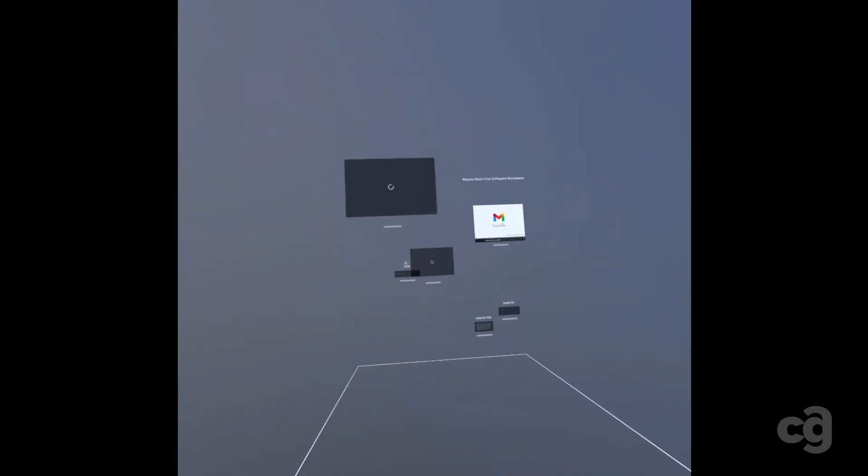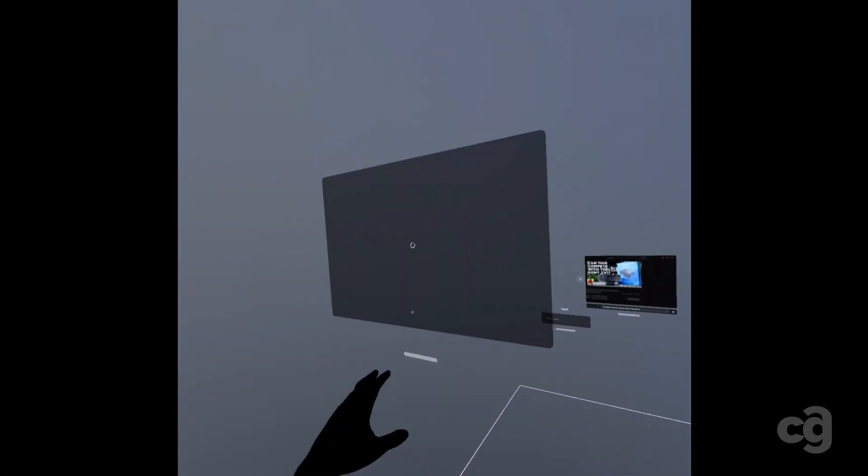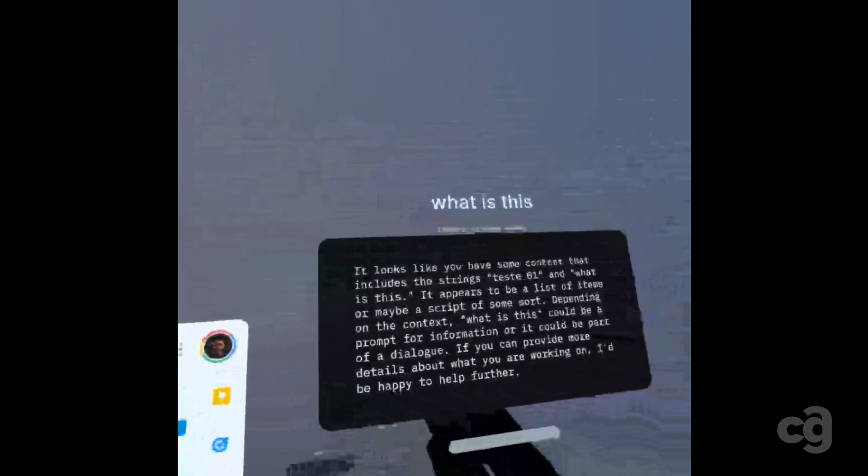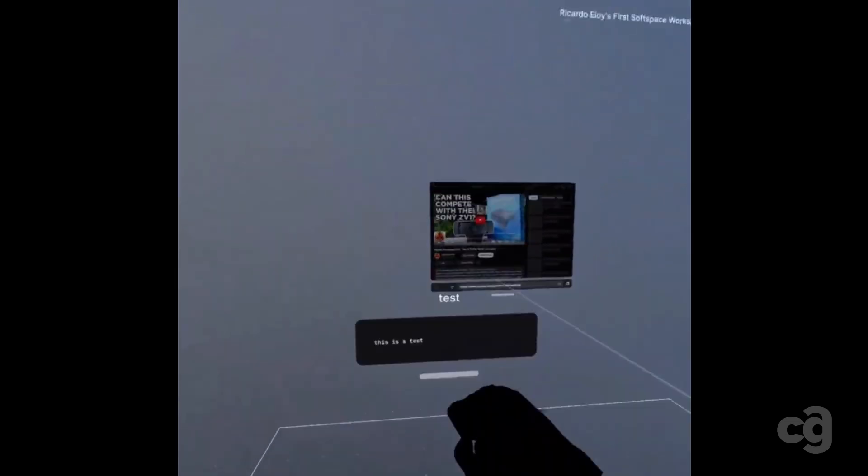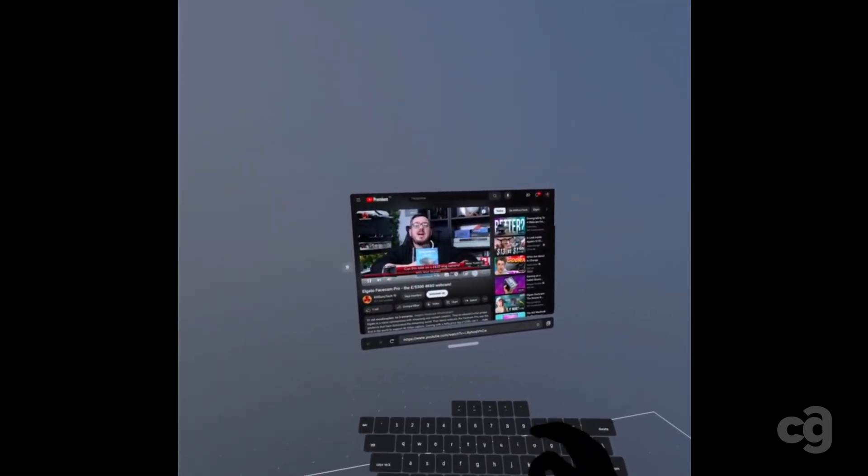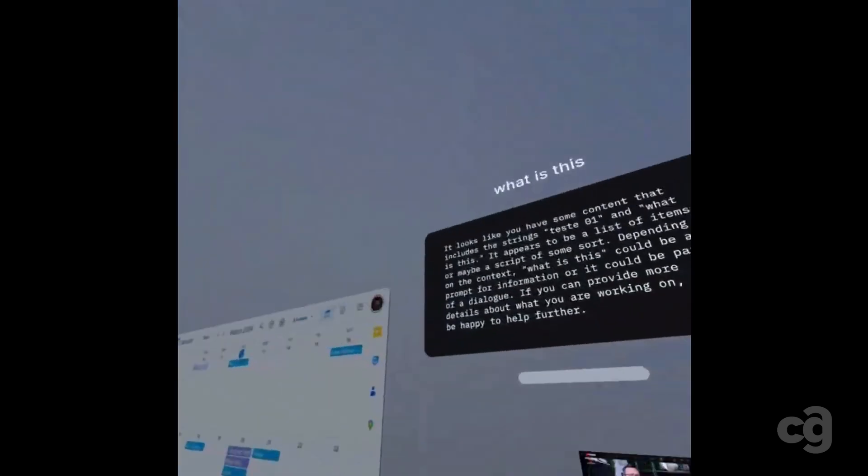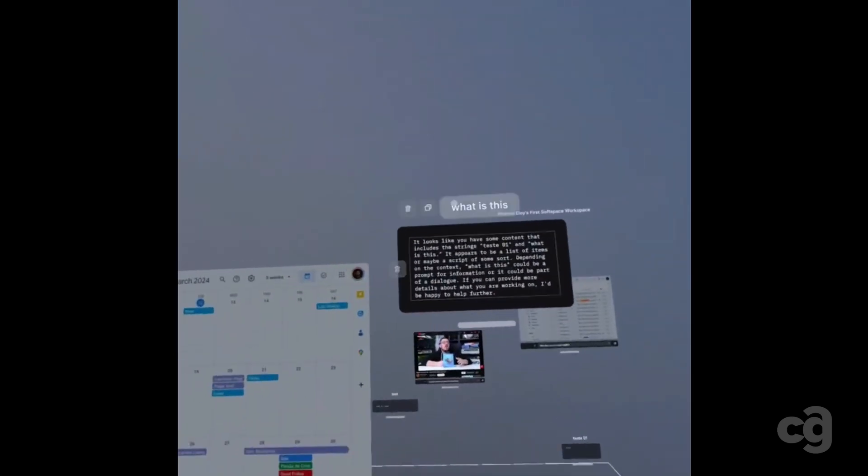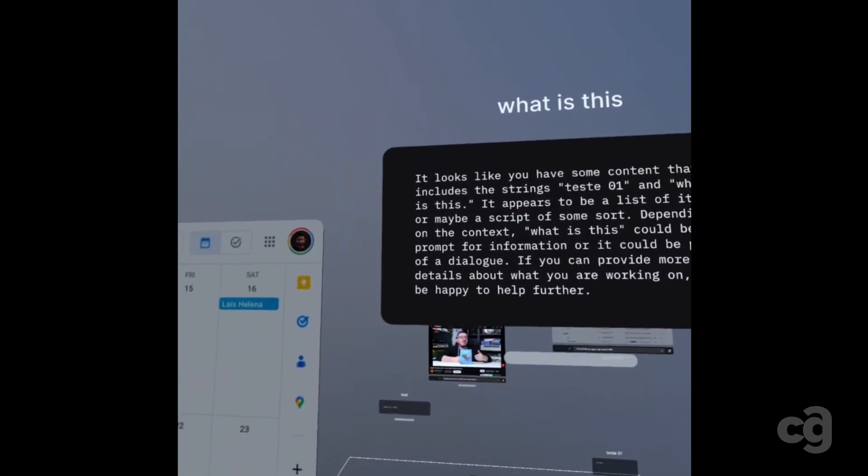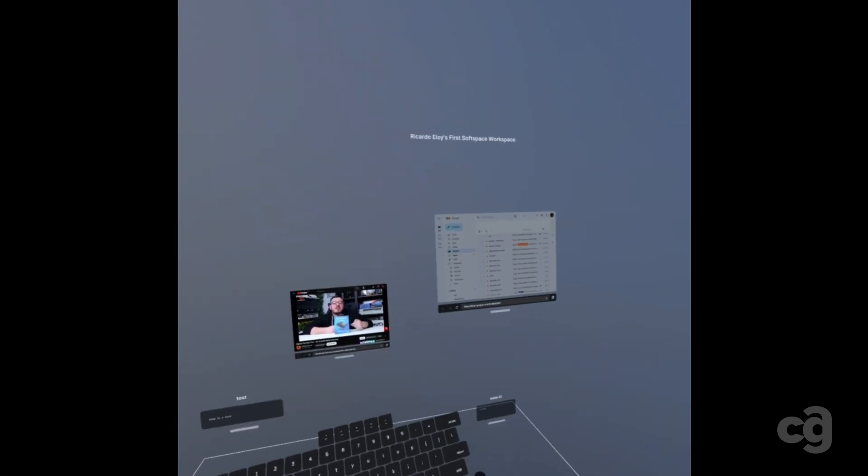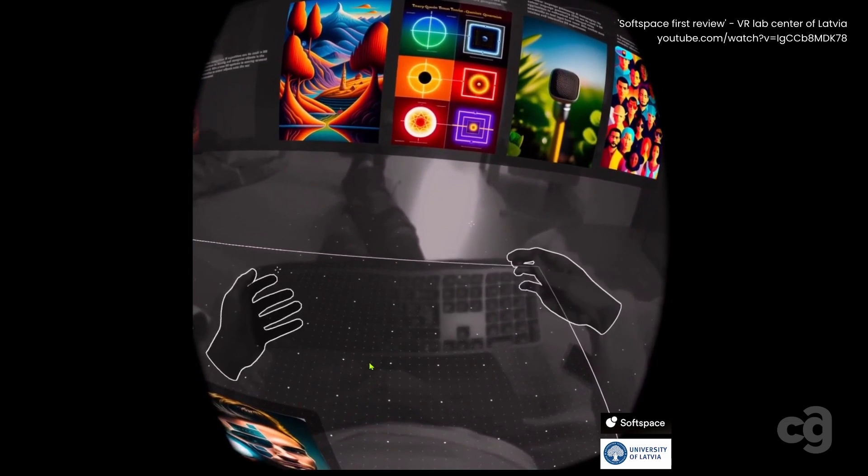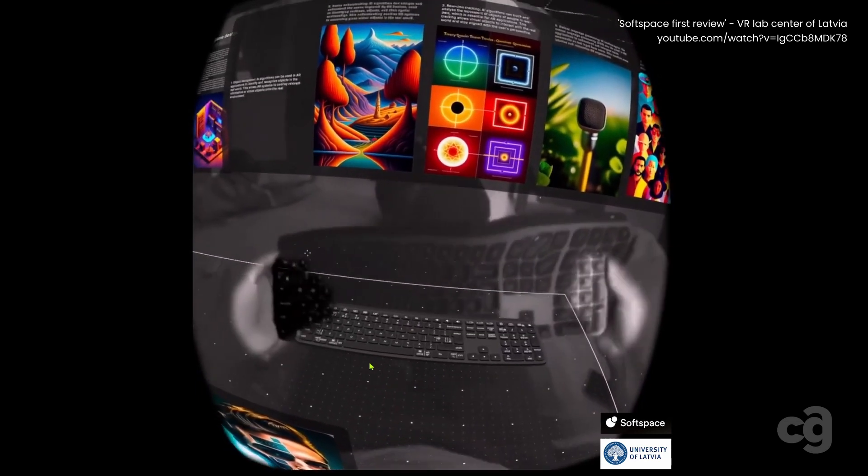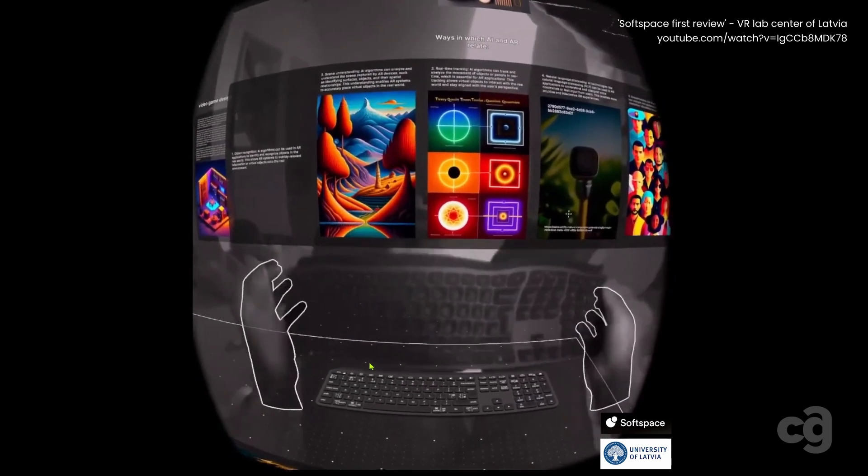My personal experience with SoftSpace has been a journey of highs and lows. Navigating through the workspace and interacting with floating windows is an innovative concept I genuinely enjoy. However, the experience can be somewhat clunky, particularly with the floating keyboard and hit-or-miss hand tracking. Running the app on an older device may contribute to these issues, but when it works smoothly, it's a glimpse into the future of digital workspaces.